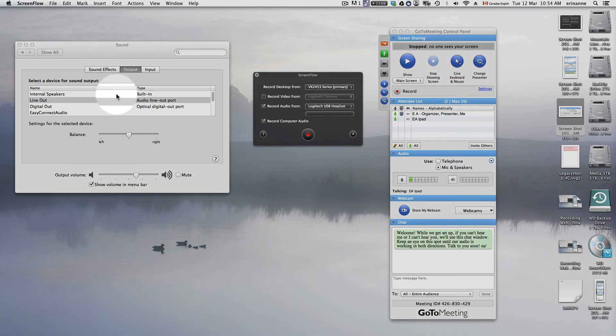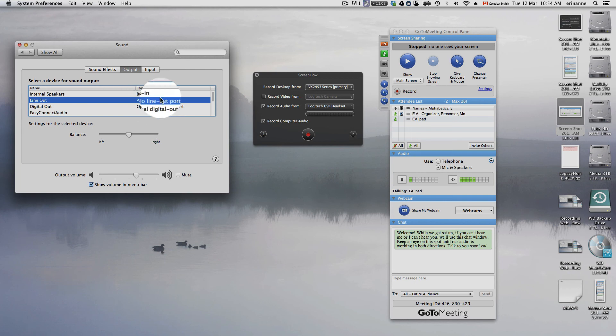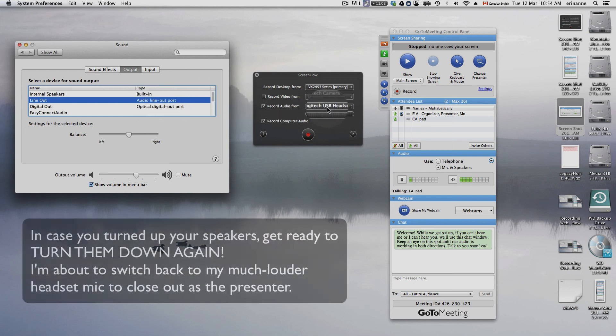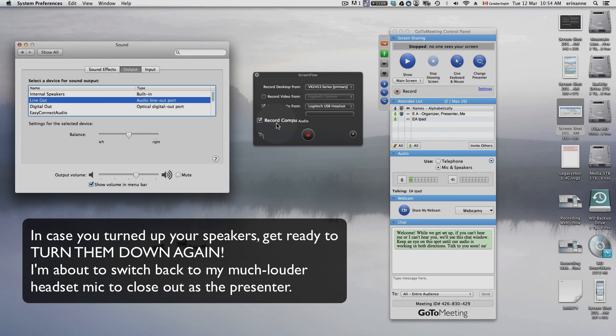Line out in sound. Logitech for record audio from. Record computer audio. And then have mic and speakers in GoToMeeting.